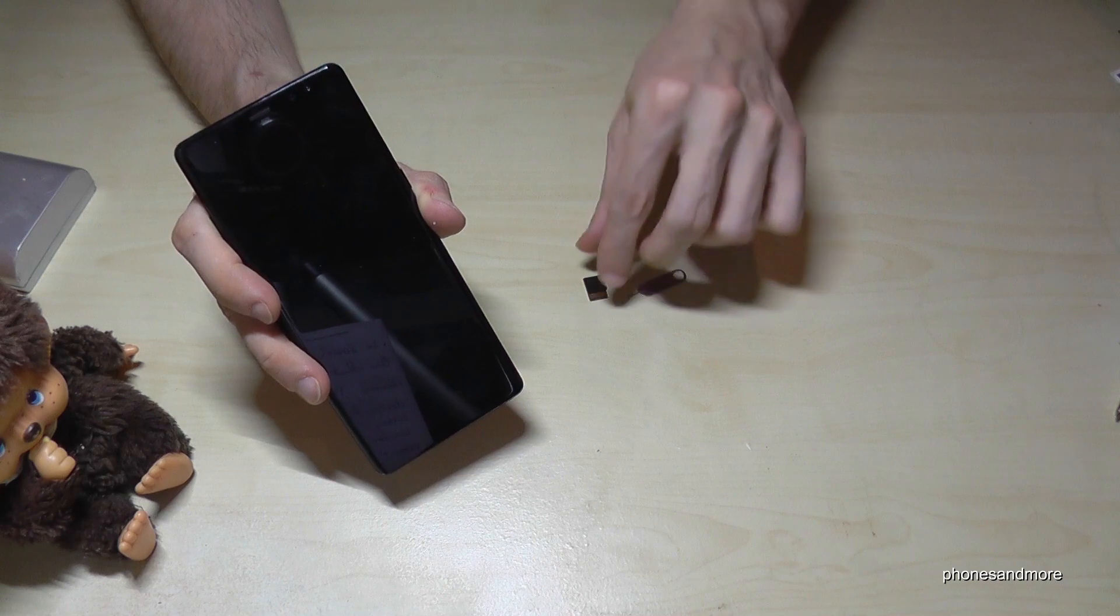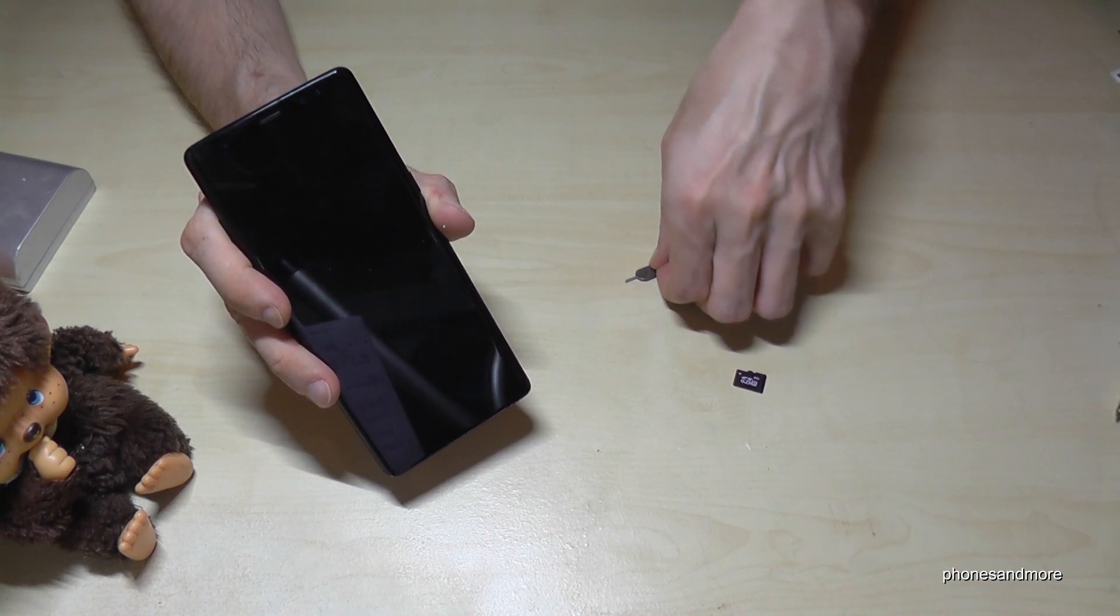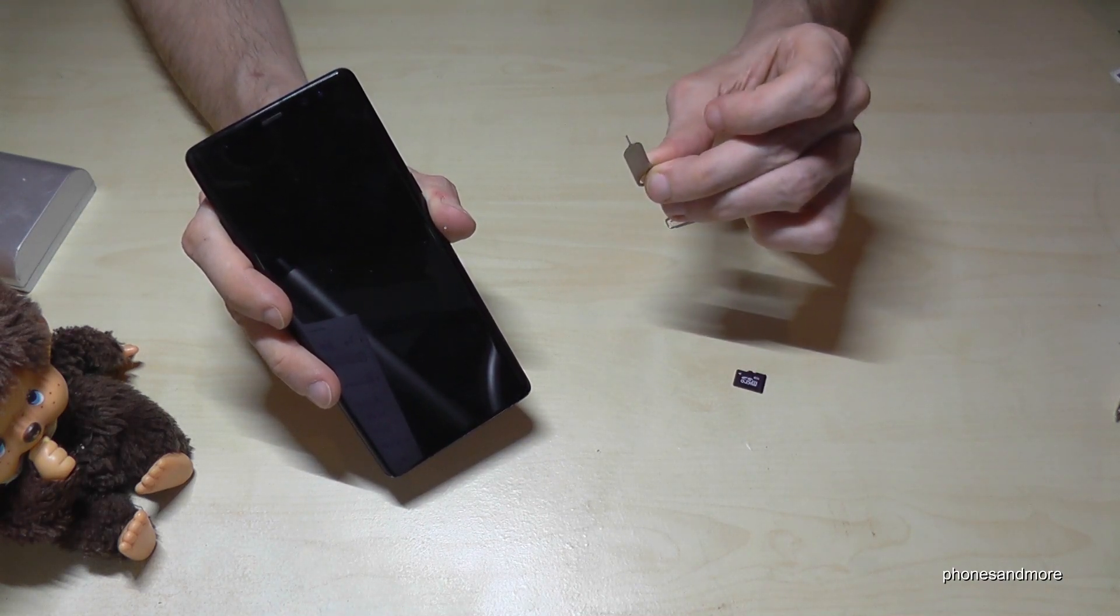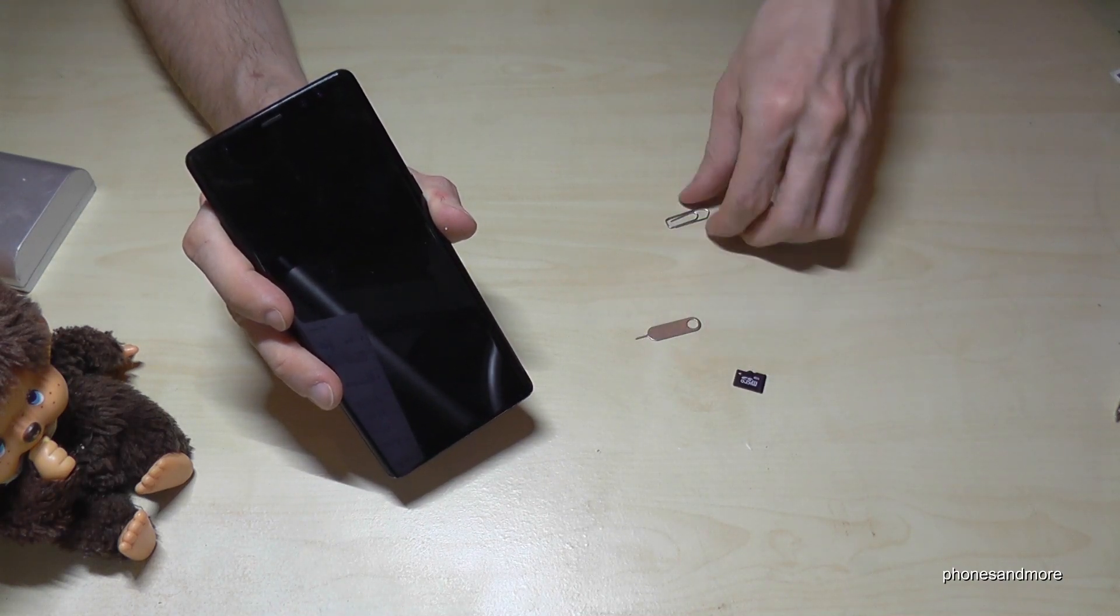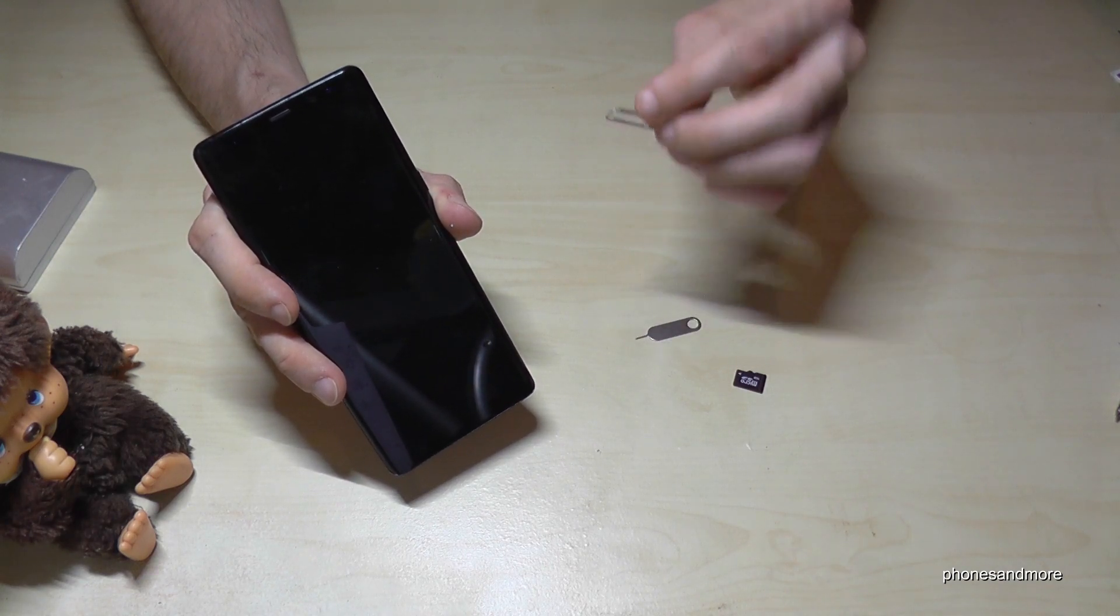So what we need is the micro SD card and a pin like this, or you could use otherwise a paper clip.